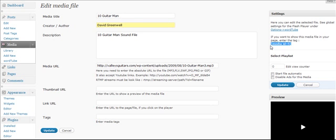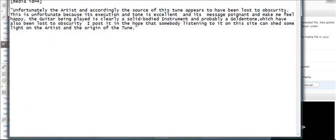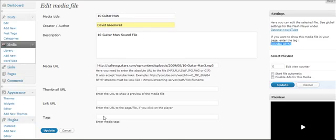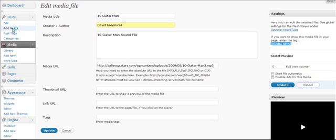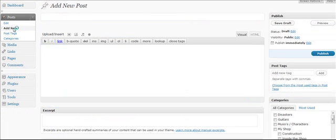I'm going to paste it here in Notepad just so I have it. But the important thing to remember is that you copy that ID because that's what we're going to put in the post. We're going to come back to our screen here, and we're going to go to Posts, and we're going to add a new post. Now we're going to go through the process of adding that MP3 file to the post. So this post we're going to title 10 Guitar Man.